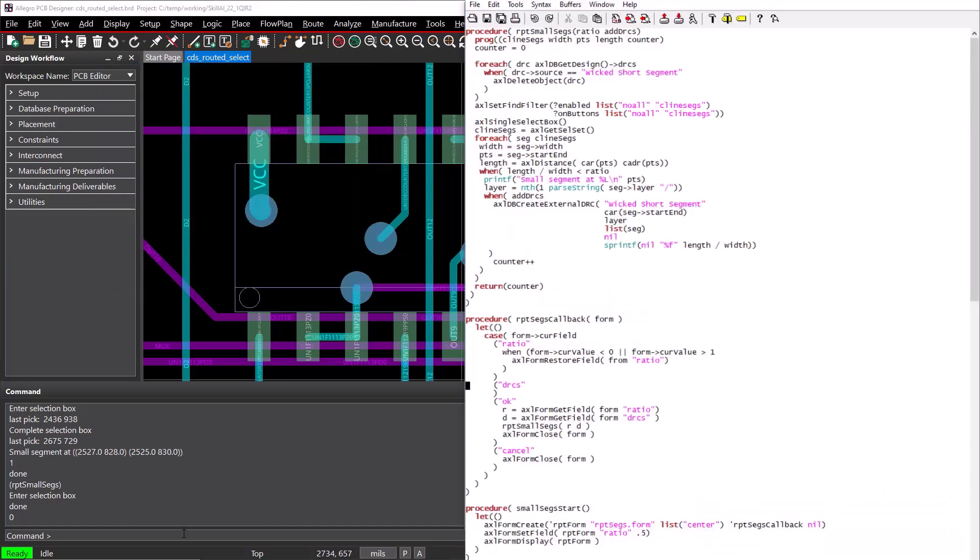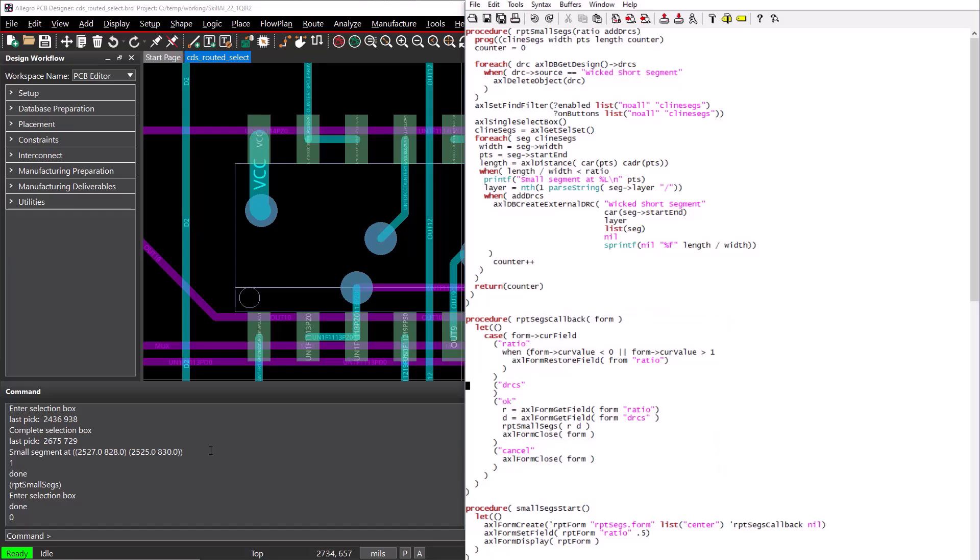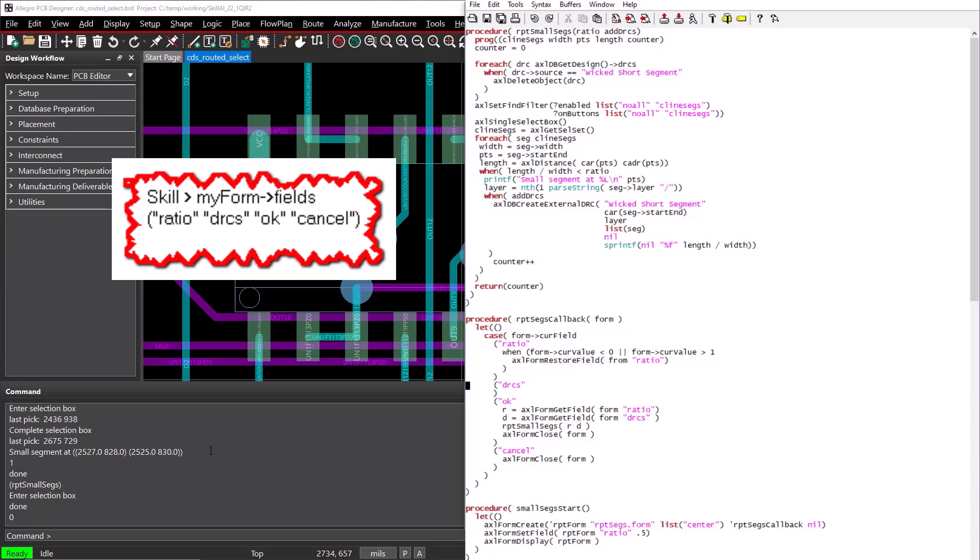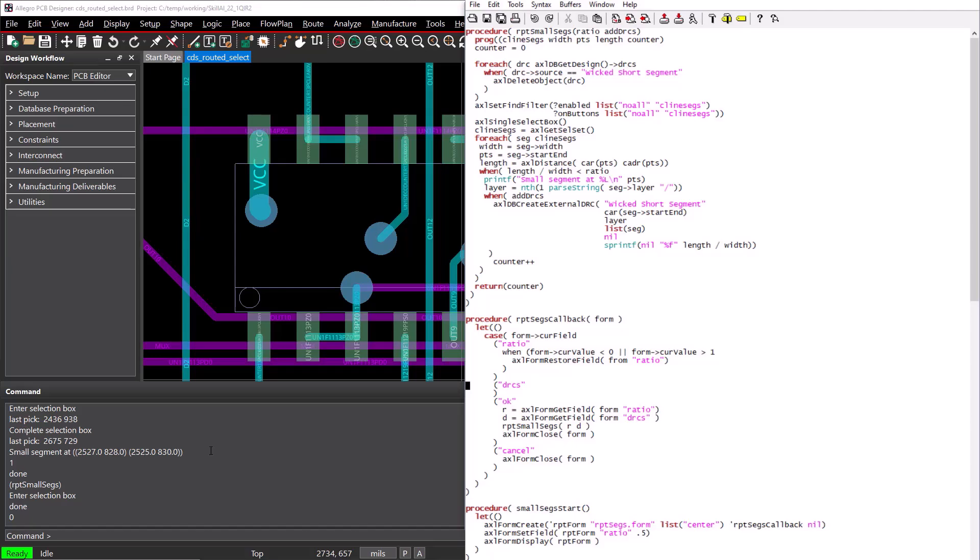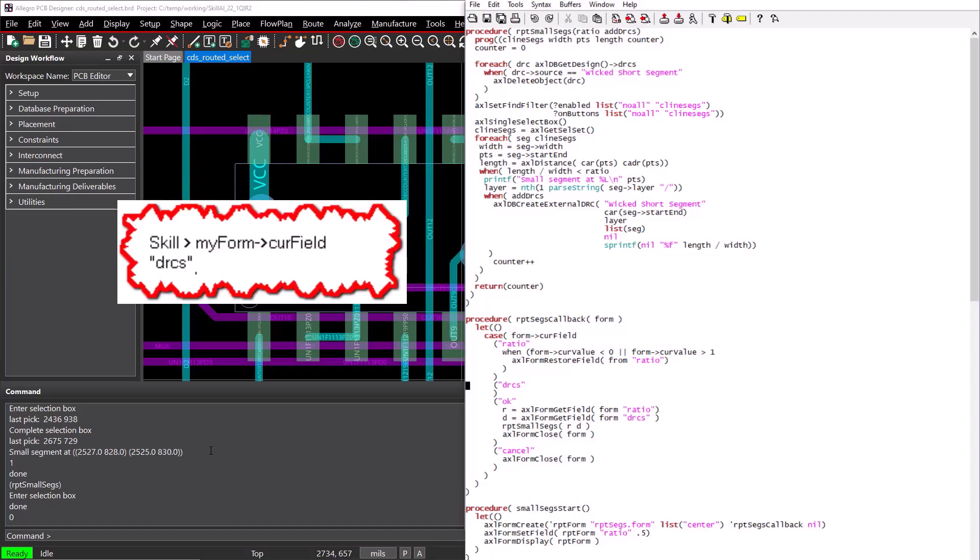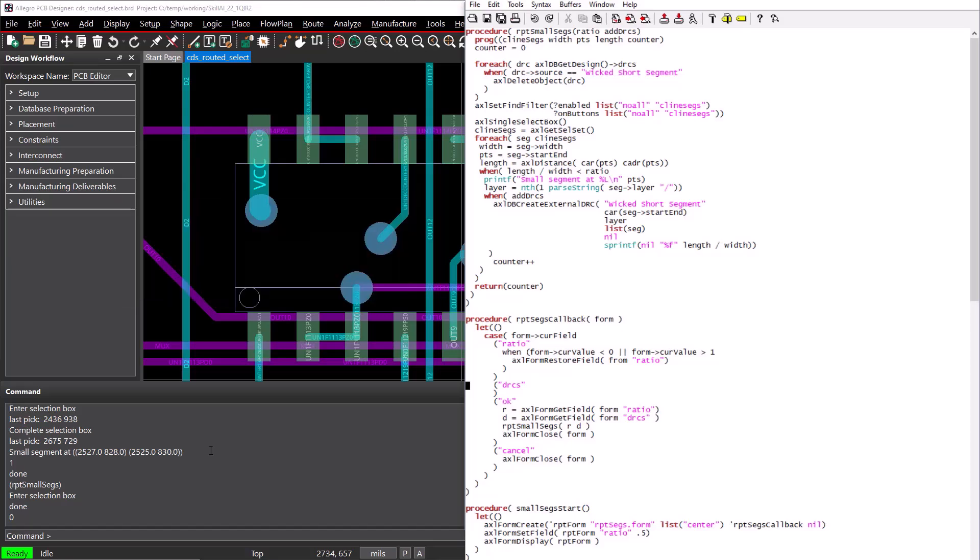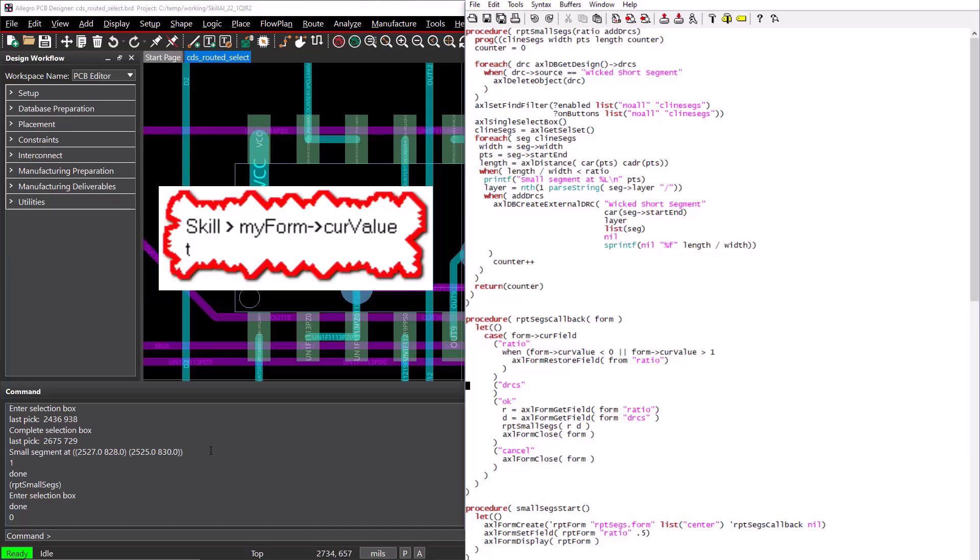Next, we need to define the callback function that will automatically be run each time the user changes to a new field in our form. The callback function must accept exactly one argument, and this will be the skill data structure that defines the current state of the form. The form data structure will always have a field that will return a list of the name of all the fields in the form. The curr field member will always return the name of the field that last changed in the form, and the curr value member will always return the value of the current field.